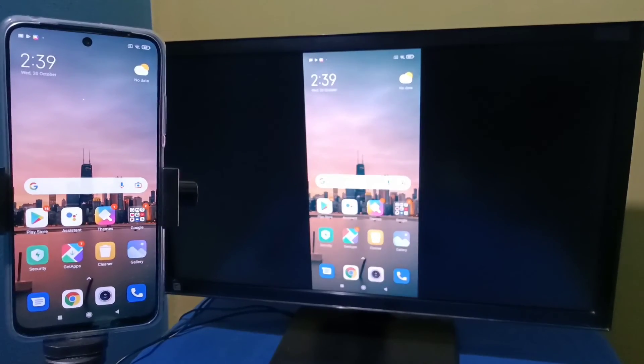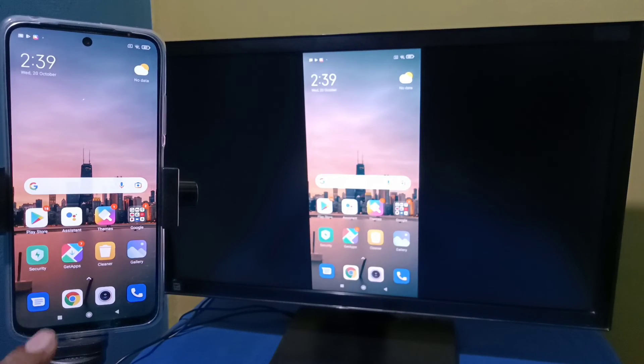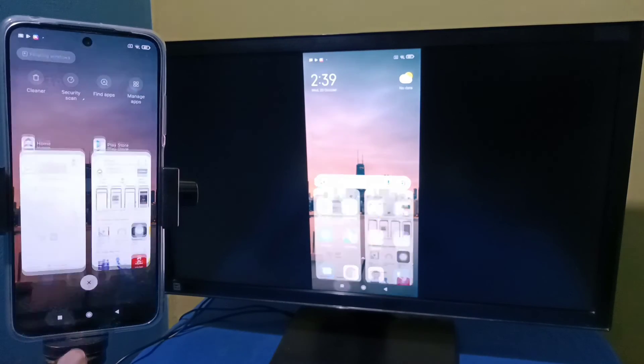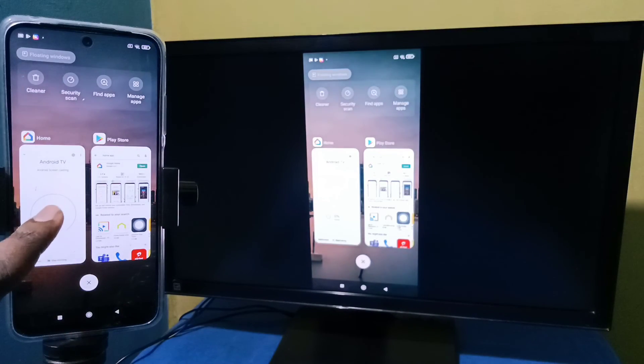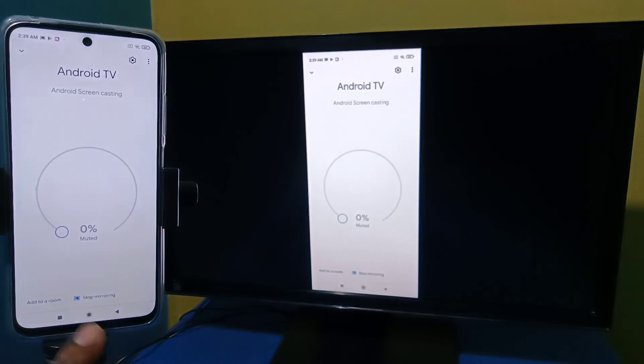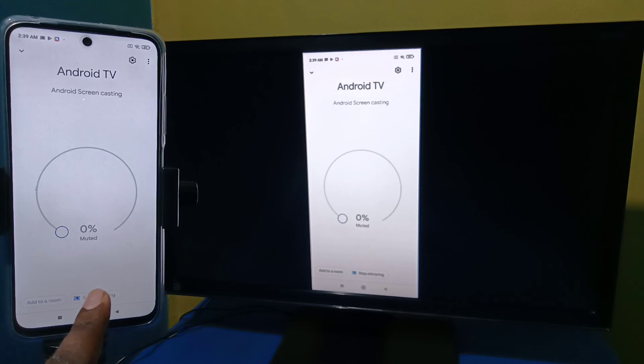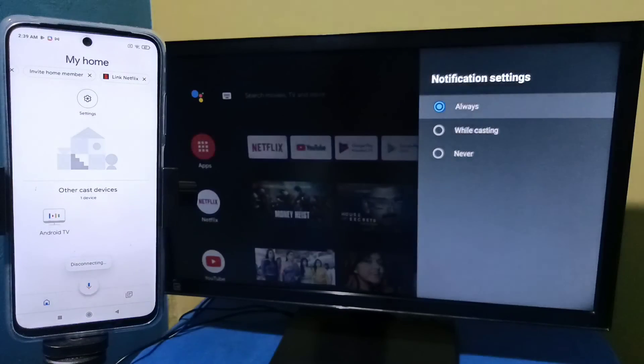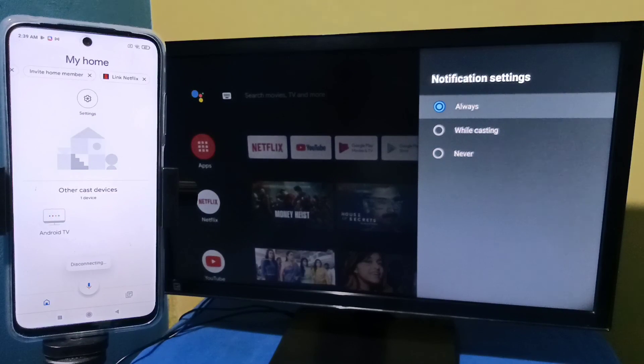If you want to stop it, again go to the Google Home app, then tap on 'Stop mirroring.' Okay, done. So please try it. Yeah, thank you.